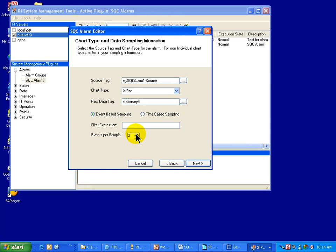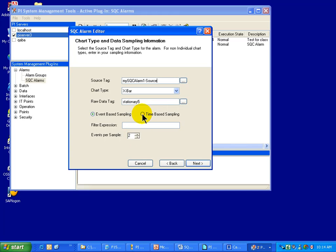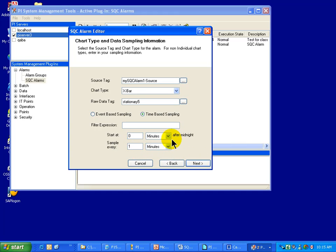And I'm going to use, in this case, event-based sampling using a sample size of two events. And what this means, of course, is that we will get two events and then produce a derived value, an X bar calculation, stuff that result into the source tag, and then move on with the next two events. This is all event-based, meaning we just get events up to the sample size and then move on to the next. Now, you can also do it using time-based sampling, in which case you specify, you still specify the sample size, but you also specify the timing of that sample.